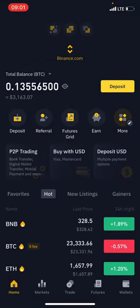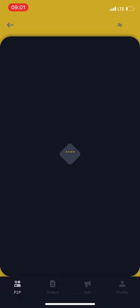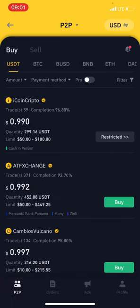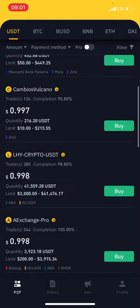Now all you have to do is return back to the home page and then get to where it says P2P trading. You can see 'buy' — these are the several rates.